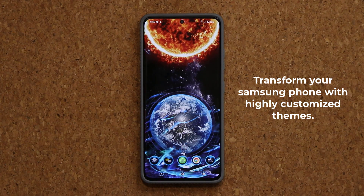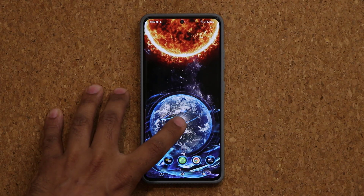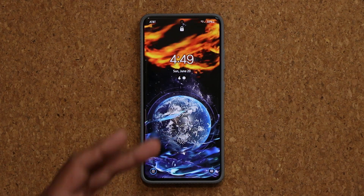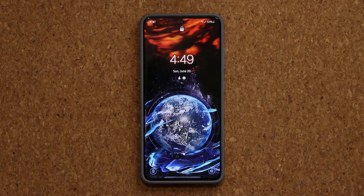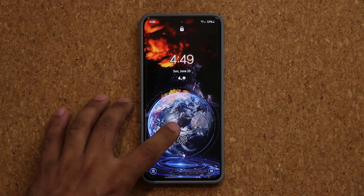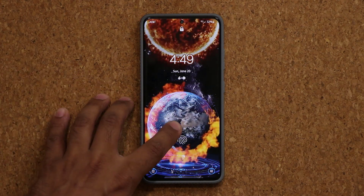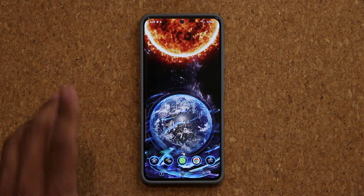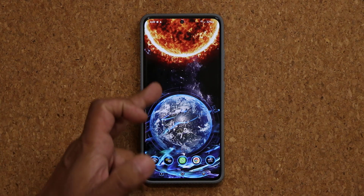Now when I'm talking about themes, it's going to be a whole package. What you are going to get is a gorgeous wallpaper for your lock screen, as you can see. And on top of that, this thing is just amazing. But let's go inside.